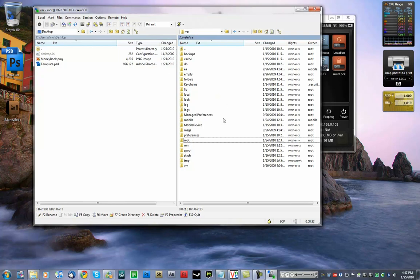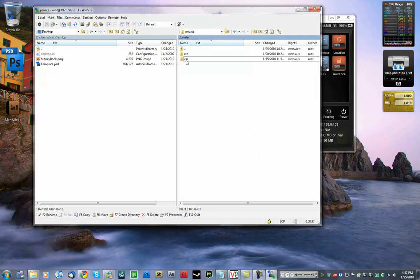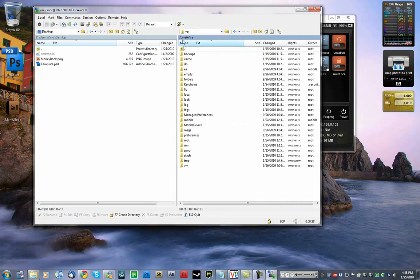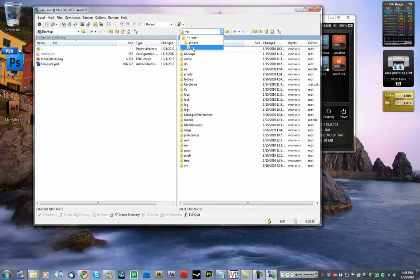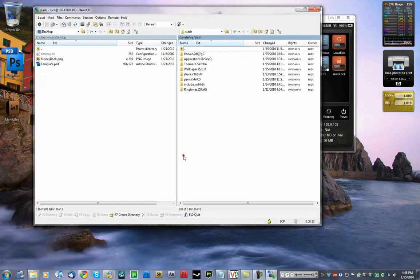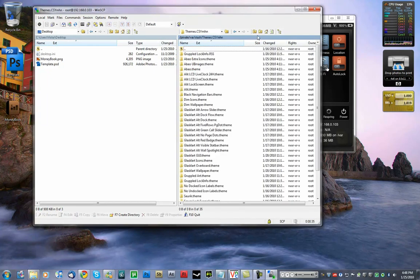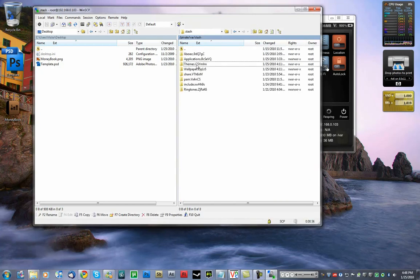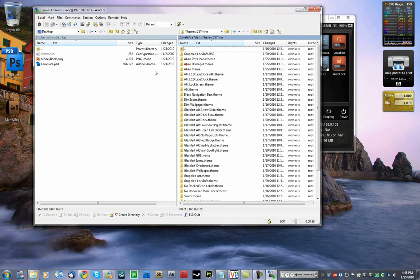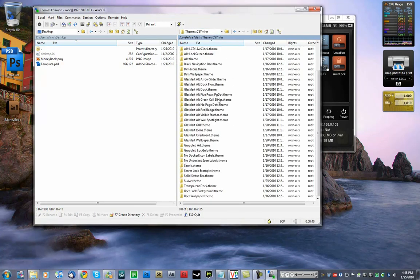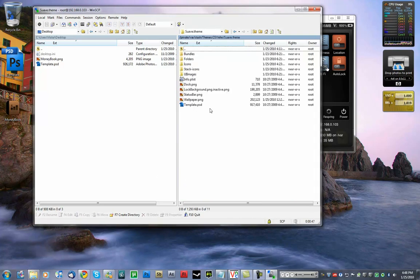So to find your theme, you go to stash. First you get to the VAR, it's root private VAR folder. Then you go to stash. Themes. It's going to be themes dot whatever string here. It's a random string apparently. And you find a theme you installed. In my case, it's suave.theme. It's a folder, so open it up.